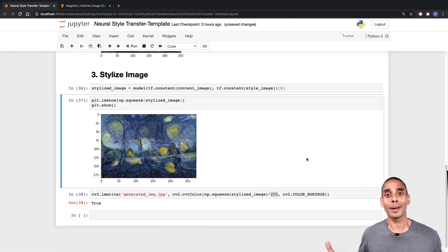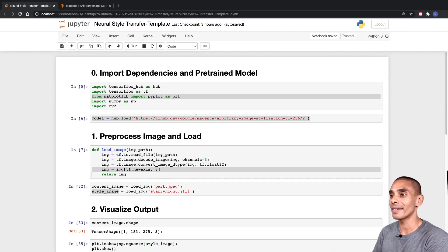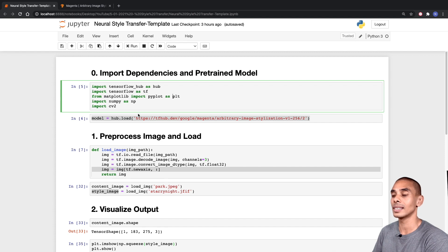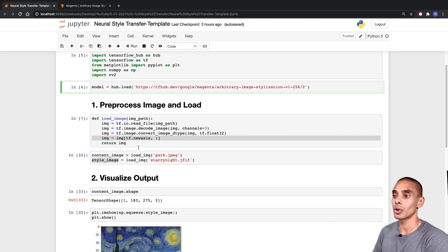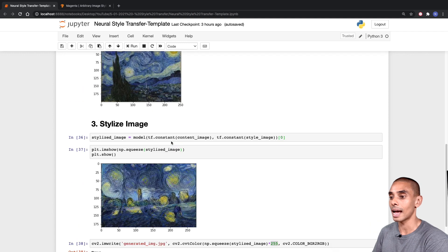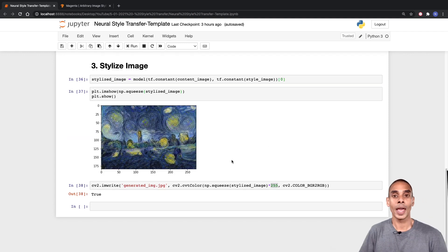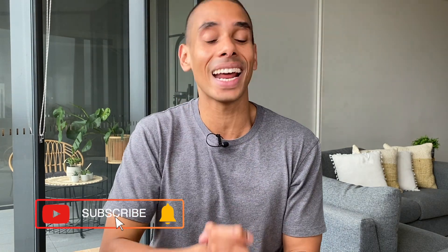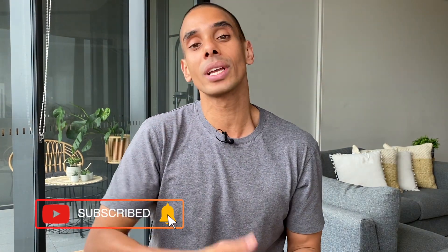So that about wraps up neural style transfer. We've done quite a fair bit: imported our dependencies, loaded up our pre-trained model, defined our load image function, visualized our output, and stylized our image. Thanks so much for tuning in guys. Hopefully you found today's video useful — if you did, be sure to give it a thumbs up, hit subscribe, and tick that bell so you get notified of new videos. Let me know how you went about implementing neural style transfer. Thanks again for tuning in. Peace.